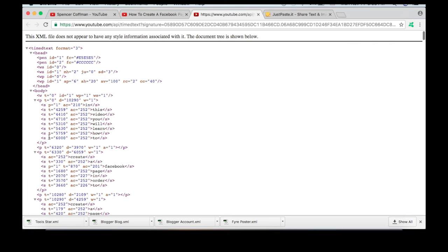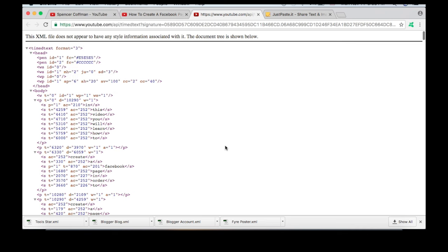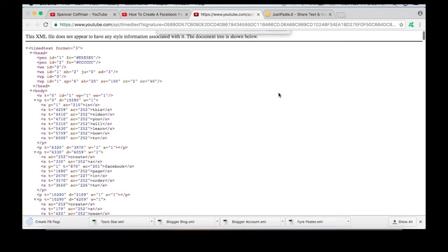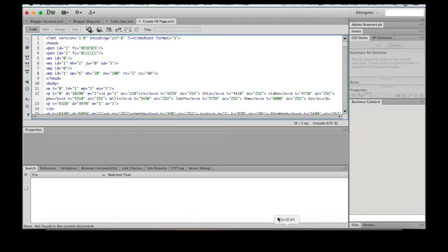Now you can either select all this manually because Ctrl+A and Ctrl+C doesn't work, or you can go to File > Save As and just save it as whatever you want. We'll save it as 'create Facebook page' or just 'Facebook,' and hit save.